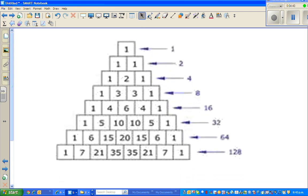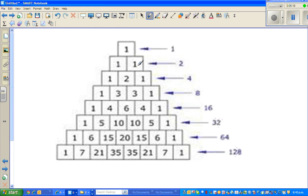Look at the numbers: 1; then 1, 1; then 1, 2, 1; then 1, 3, 3, 1; then 1, 4, 6, 4, 1; and so on. You can build this triangle easily. Start with 1 at the top, then 1 and 1. The end blocks always have 1. To get the 2, add the two 1s above: 1 + 1 = 2. To get 3: 1 + 2 = 3. Then 1, 4 (1+3), 6 (3+3), 4 (3+1), 1. The next row: 1, 5 (1+4), 10 (4+6), 10 (6+4), 5 (4+1), 1.